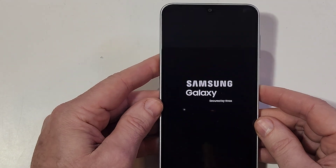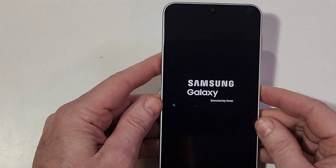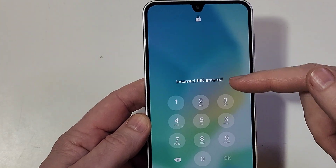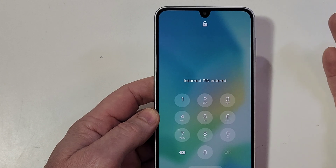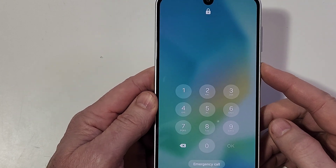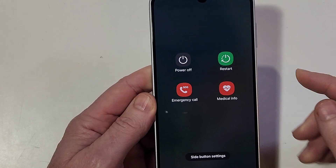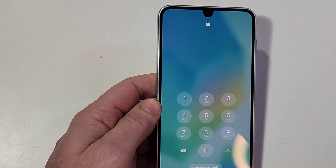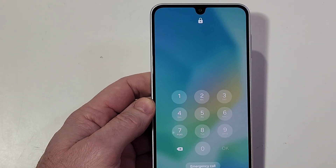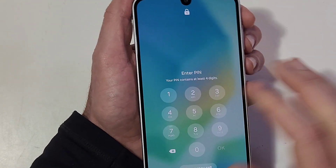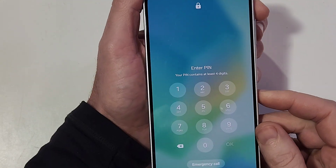Now the next chapter is how to reset your A16 5G if you've forgotten your PIN, pattern, or password. What happens when you have the incorrect PIN and need to reset the phone? When you go to turn your phone off to reset it, it still requires your PIN, pattern, or password. To bypass your screen lock — and we're only bypassing the screen lock, not the FRP protection — here's how.